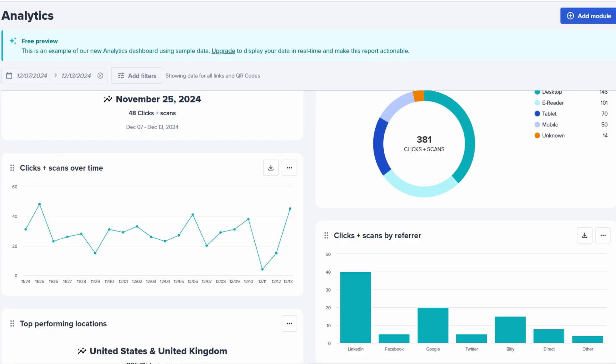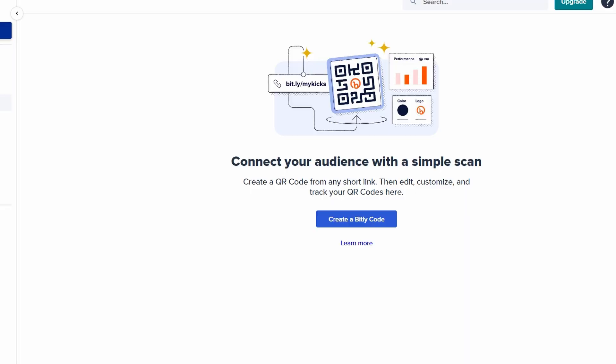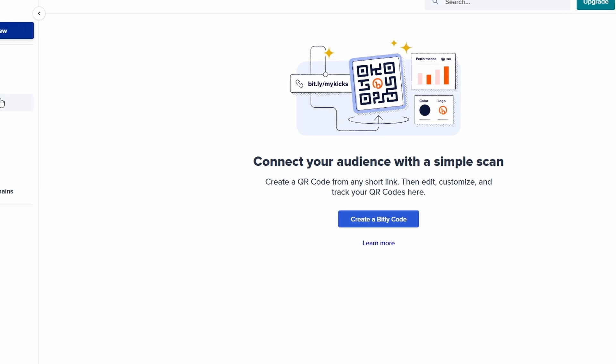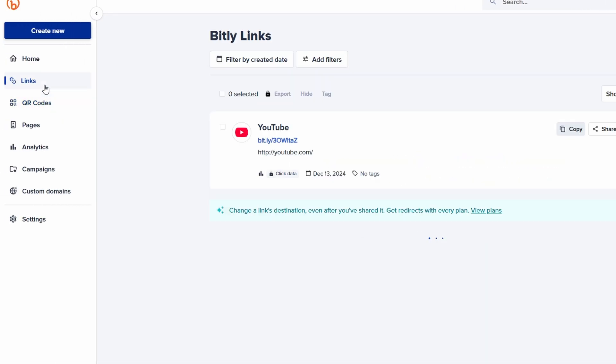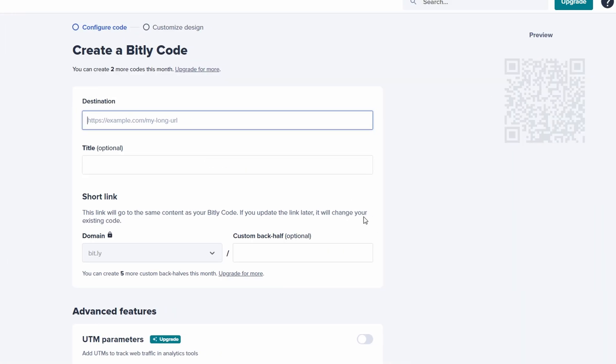Want to turn your shortened link into a QR code? Bitly makes this process incredibly simple and accessible. To begin, head back to your Bitly dashboard and find the shortened link you want to turn into a QR code. Bitly will automatically generate a unique QR code link to that specific URL. What's even better is that you can customize the design of the QR code to make it match your brand or personal style. You can change the color, adjust the shape, and even add a logo in the center of the code to make it more visually appealing and recognizable.